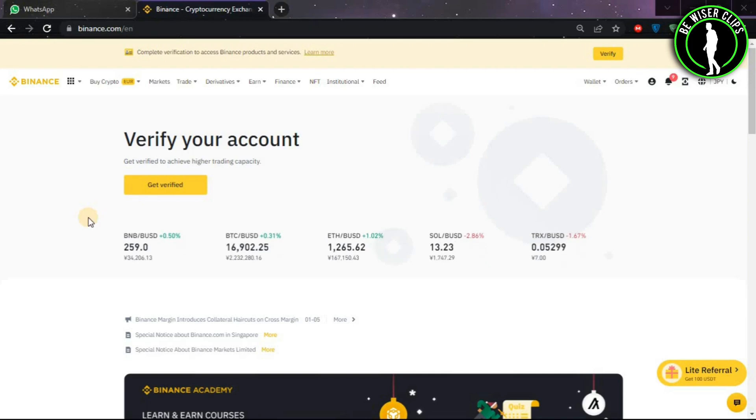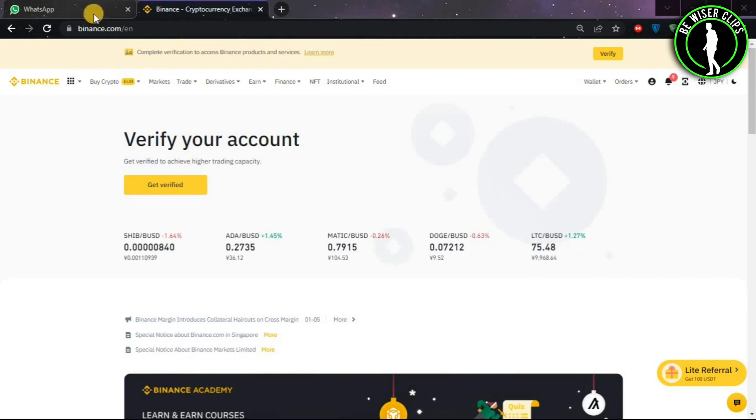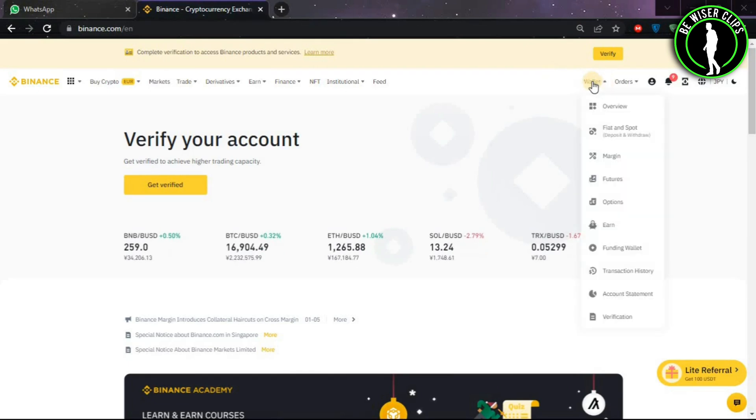Hello guys, in this video we are going to learn how to convert Nigerian Naira to USDT. First of all, you will have to come on binance.com and then log into your account. After that, click on Wallet and then click on Fiat and Spot.